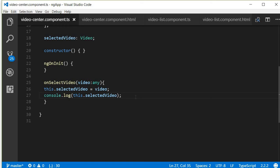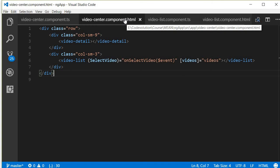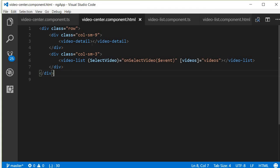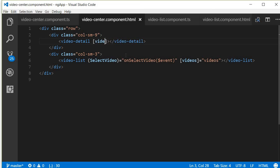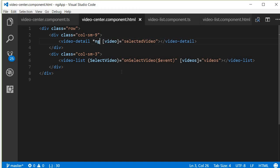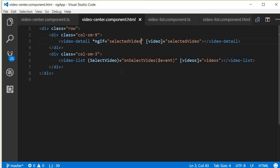So now we have the video that was clicked available in the video center component. The last step is to send this back as input to the video detail component where we display all the different details. In video center component HTML we use property data binding to pass in a single video — the selected video. We also handle the case where the user has not yet selected a video by using the ngIf structural directive, so the video detail component is only displayed when there is a selected video.